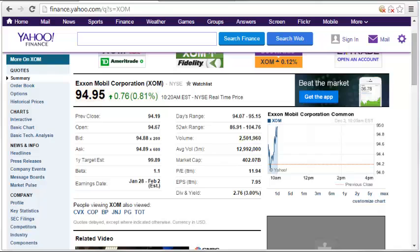Hello and welcome. In this video we'll take a look at how to use the Gordon Dividend Model to estimate the present value of a company's stock price, and also to use this to compute the rate of return required of a company's equity. First we'll write out the formula and then we'll apply it to ExxonMobil Corporation stock.